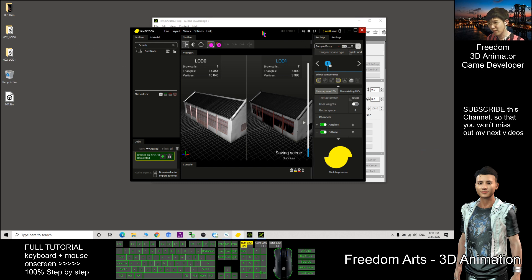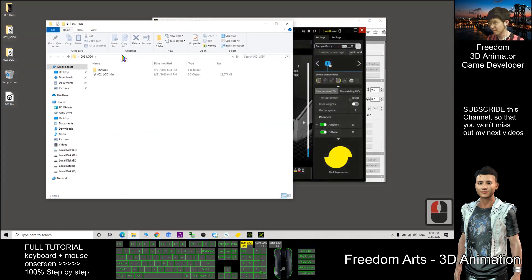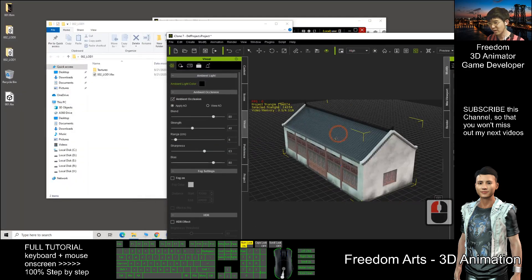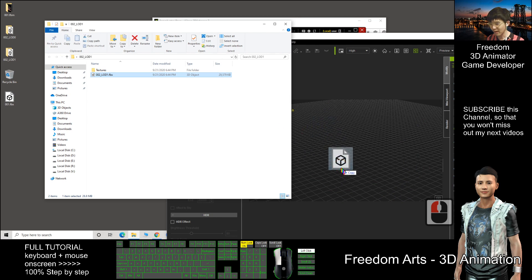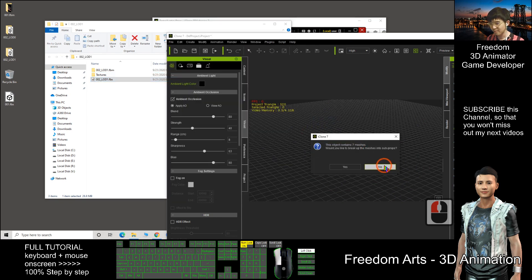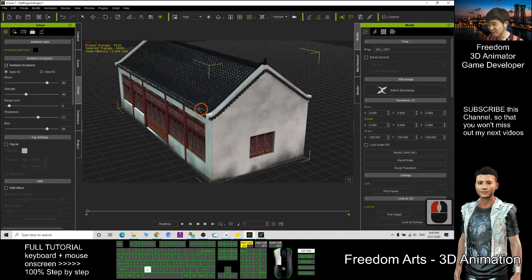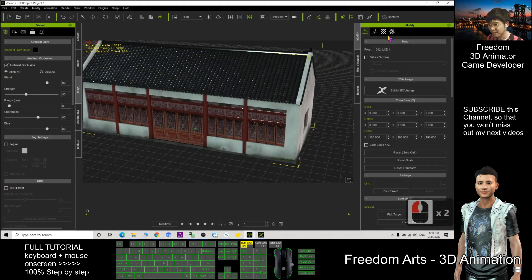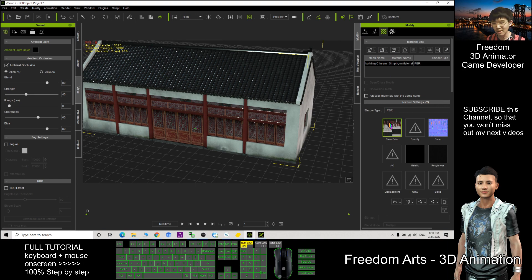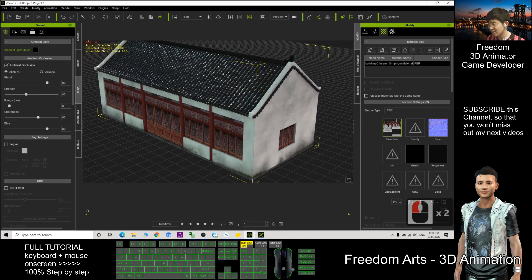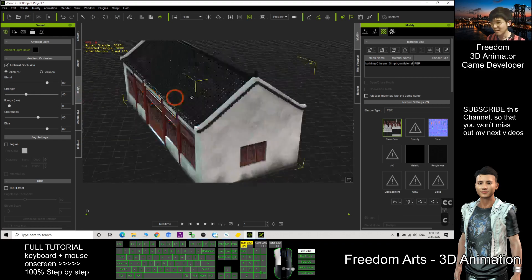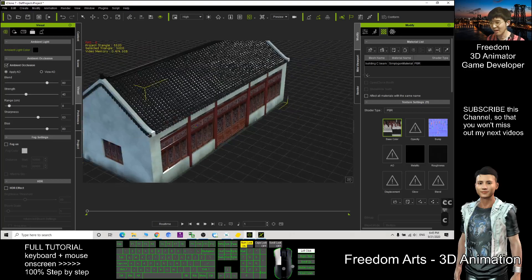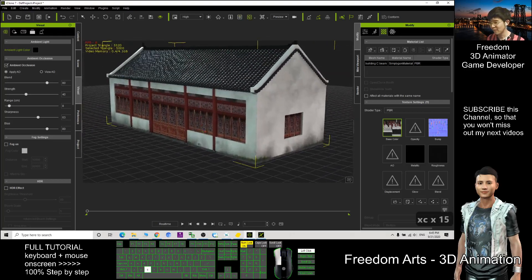So after you export it, it is under 002 LOD1. This one. I can just put into the icon and have a look. Now I delete this. Then I drag this into my icon and just have checked. So now you can see. You check the material. It already baked all the material into one single material, one single texture only. Then you look, the selected triangle is 5000. It already reduced to become low poly and now it's even more smooth. It won't feel so lag.